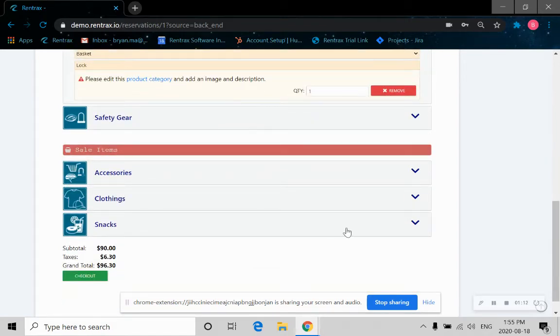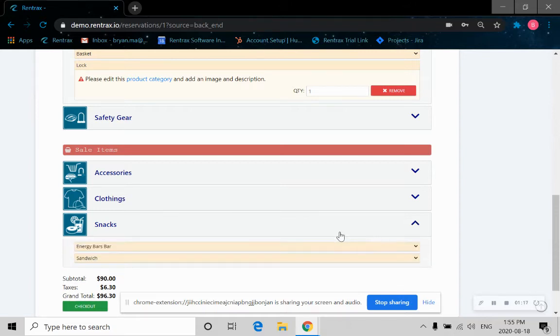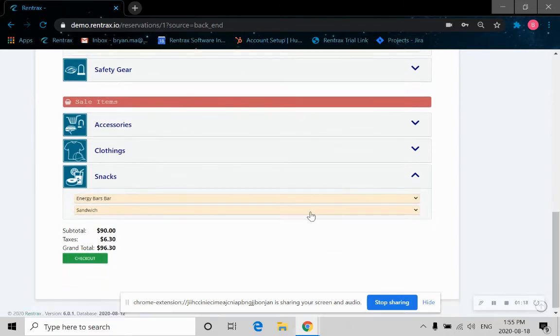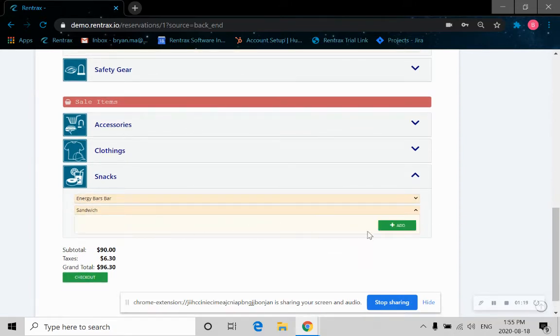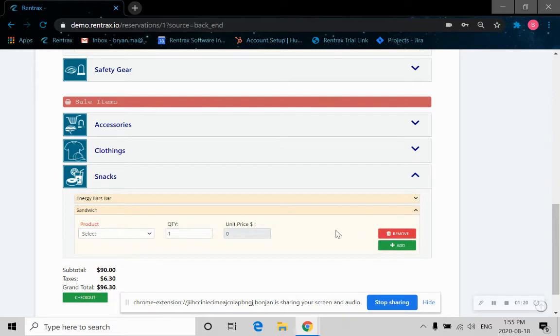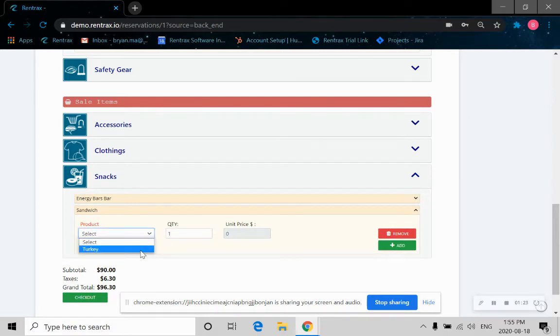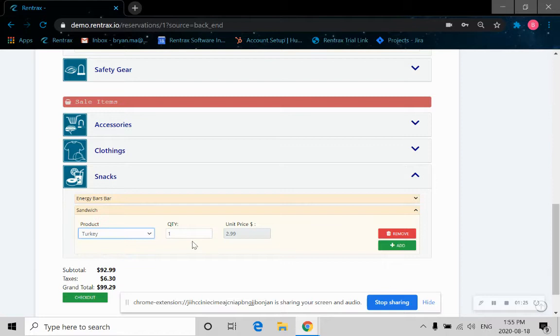Then let's look at the sell items. Let's say I want some snacks just in case I get hungry while riding the bike. Let's click on that. We can add a sandwich. Click on Add. We can look at the product. Let's say we want the turkey sandwich. So the quantity is one and the price gets automatically calculated.